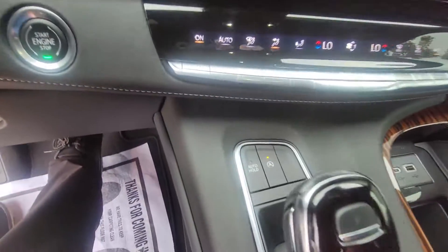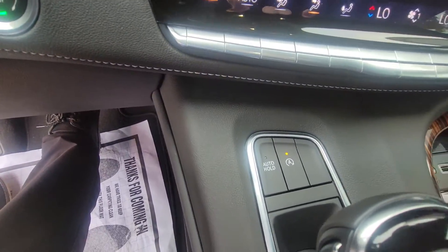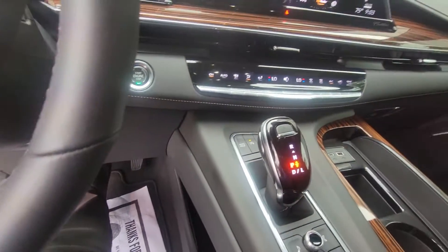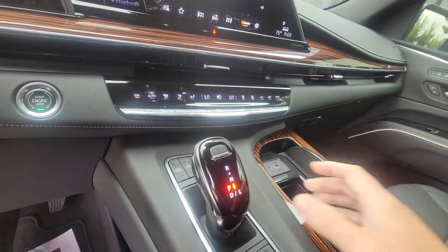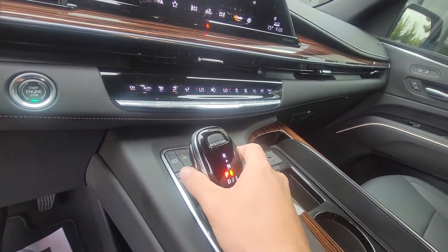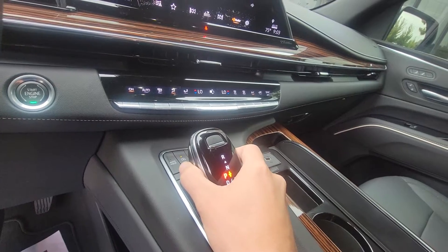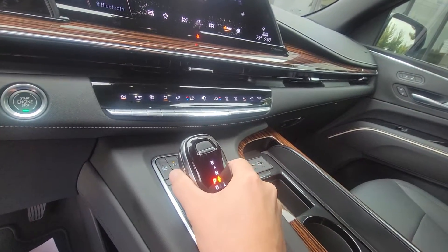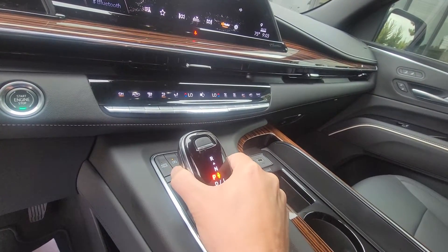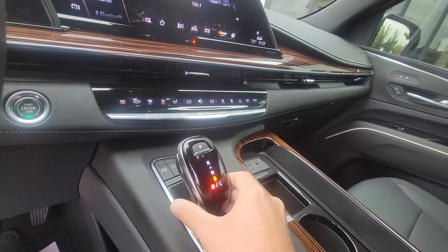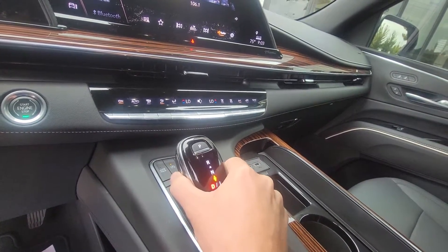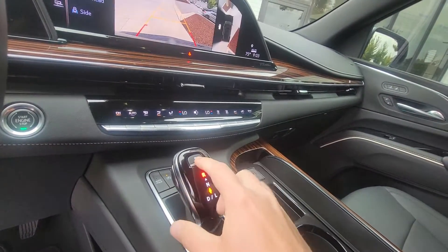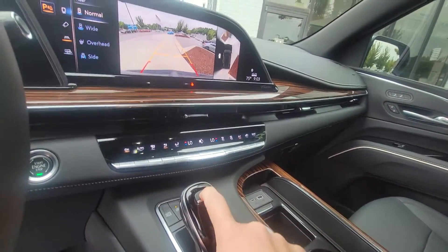It does have the auto stop/shut-off switch. The shifter right here is just a button on the side, which makes it easy access — so you can just put it in drive, reverse, or park like that.